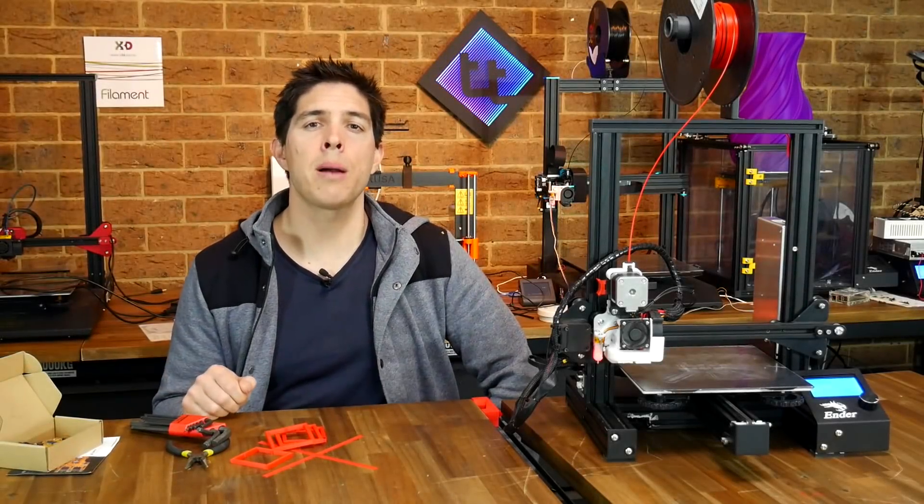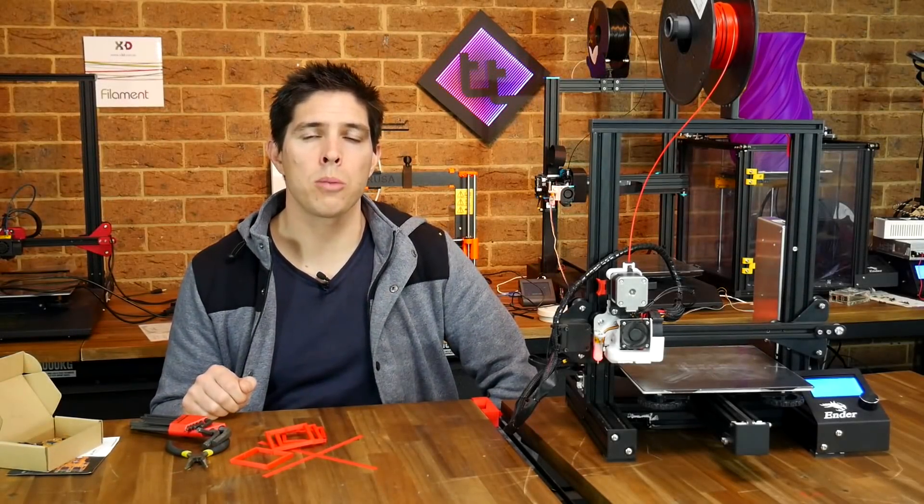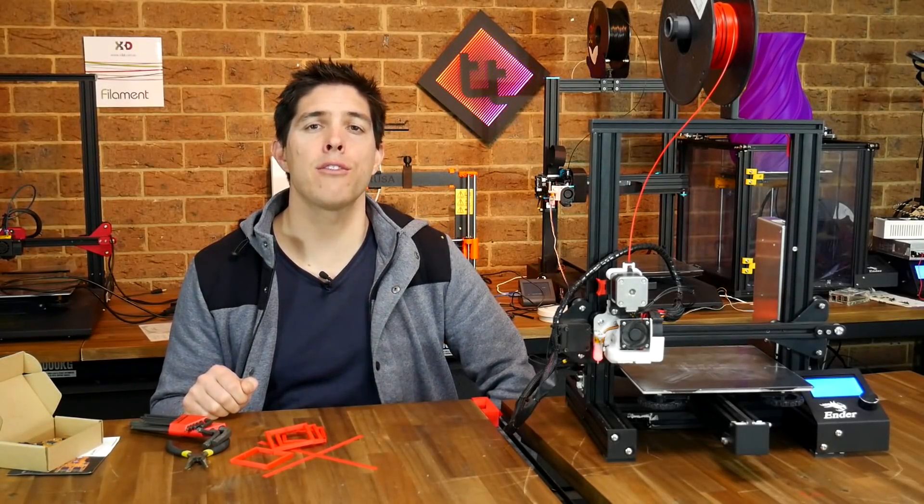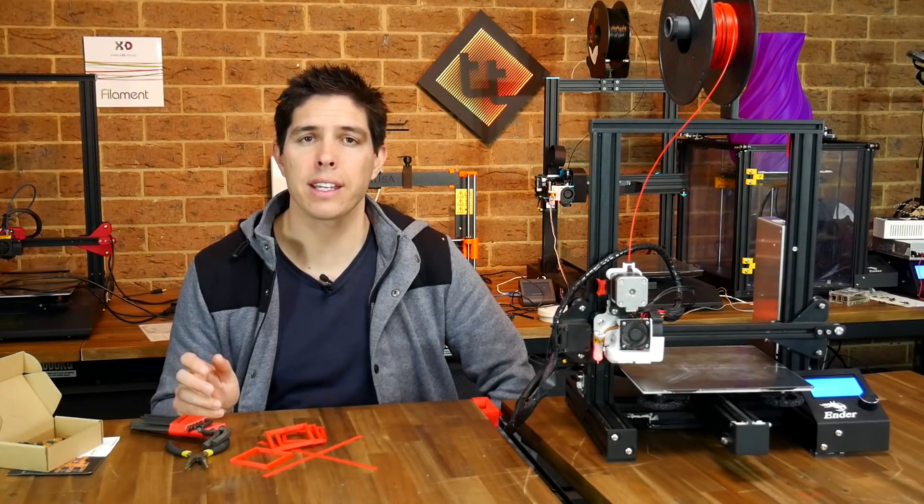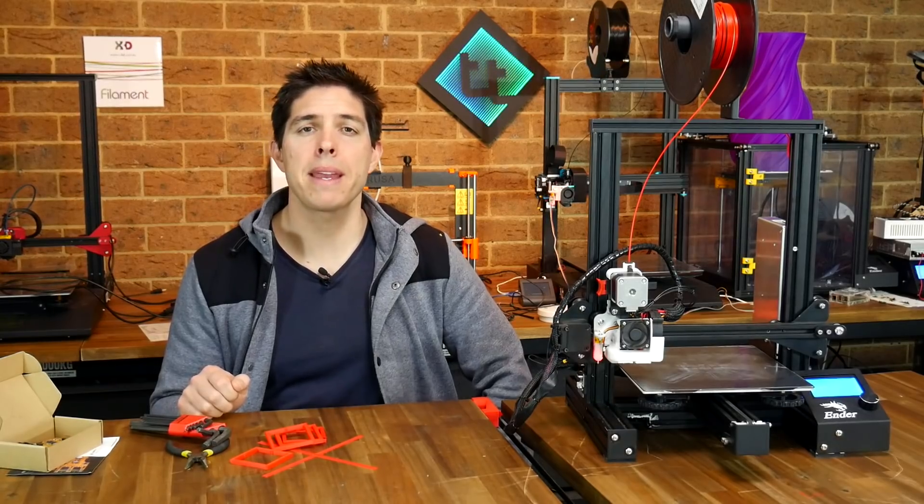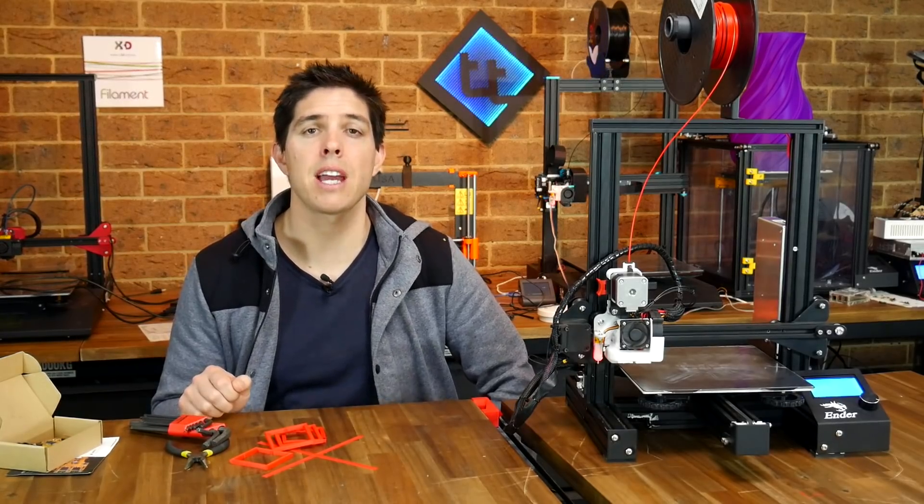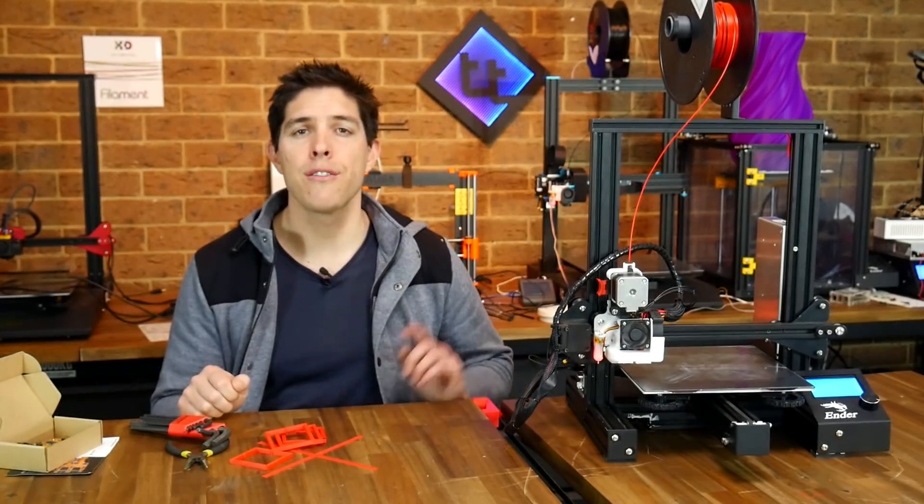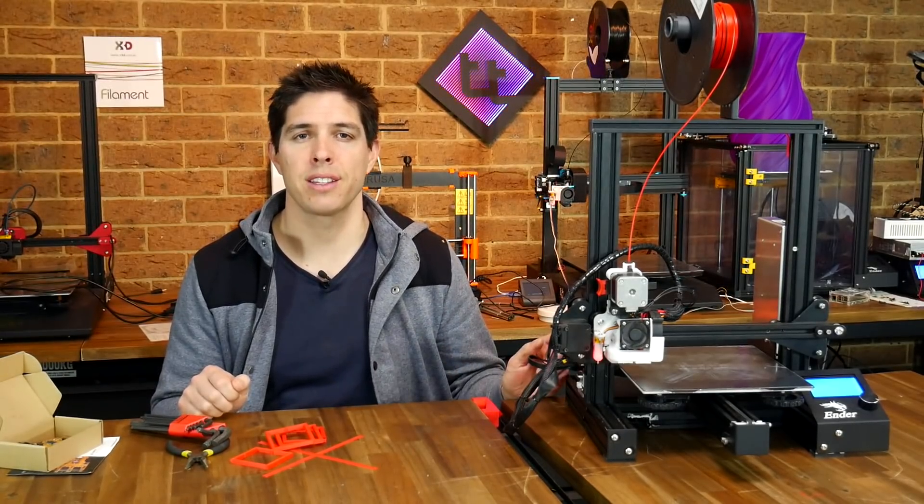Did you know that you could upgrade your mainboard by simply handing off all of the heavy calculations to a Raspberry Pi? Meet Clipper, and today we've got a guide for the Ender 3.